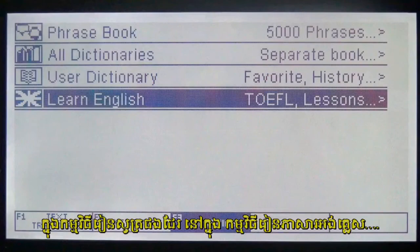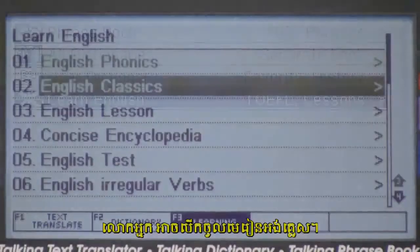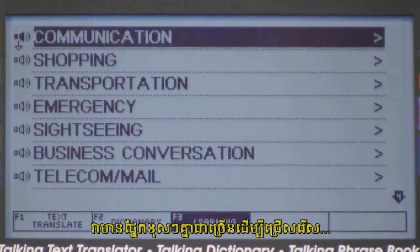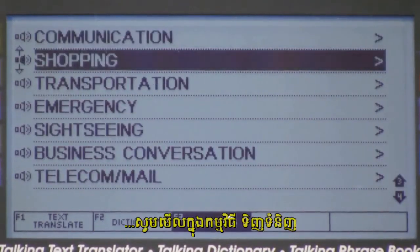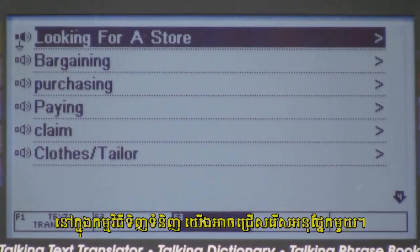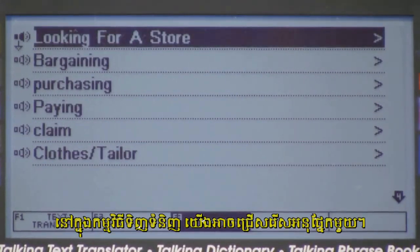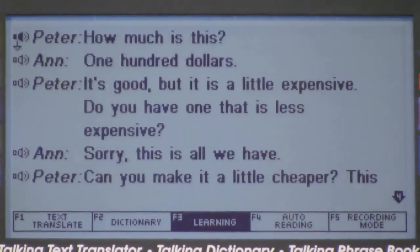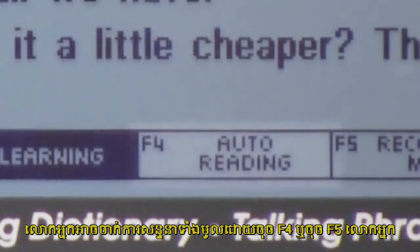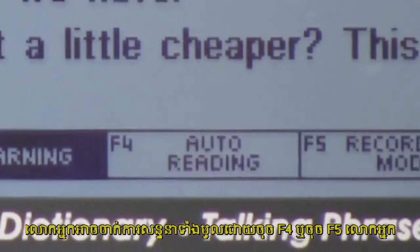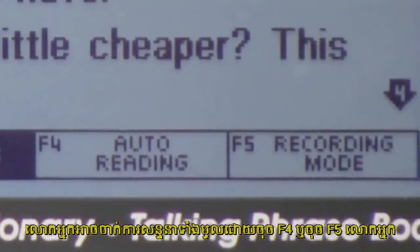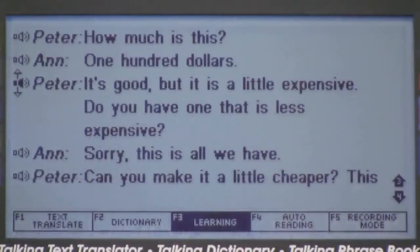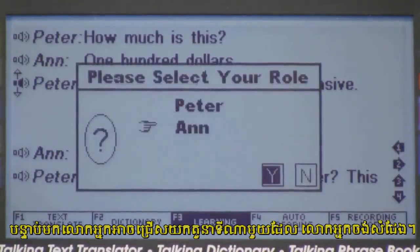Also, in learning mode, under Learning English, you can access English lessons. There are many different categories to choose from. Let's look at Shopping. Under Shopping, we can select one of the subcategories. Let's take a look at the lesson on Bargaining. You can play the whole conversation by pressing F4, or by pressing F5, you can record your own voice in place of one of the voices in the lesson. Then you can select which role you want to play.